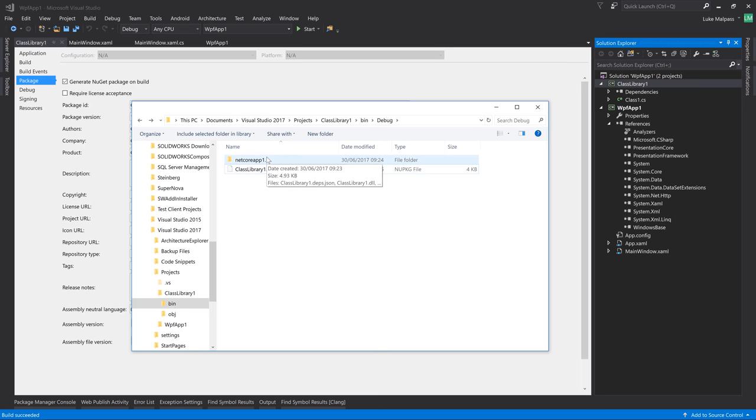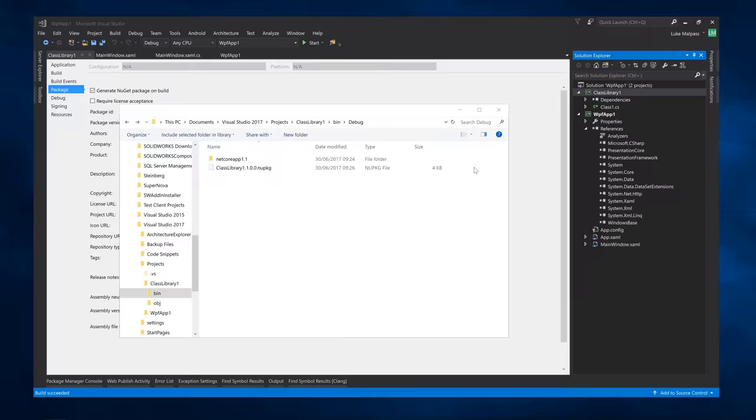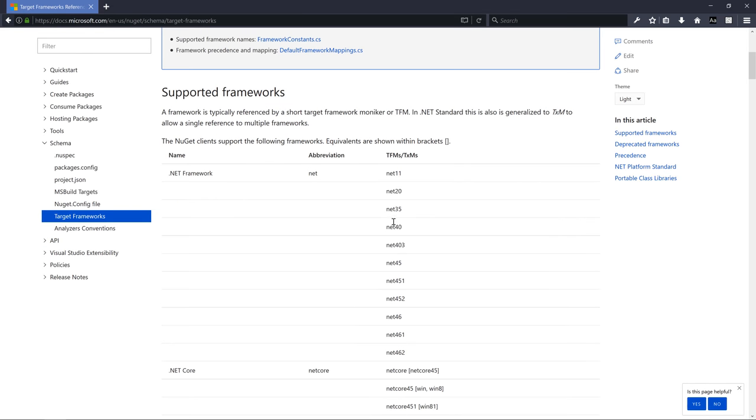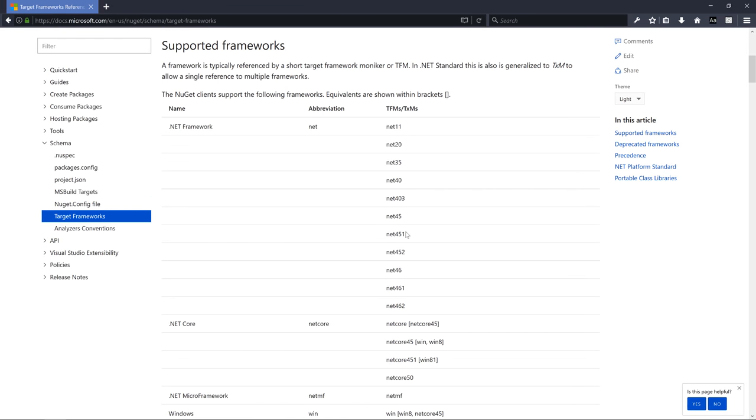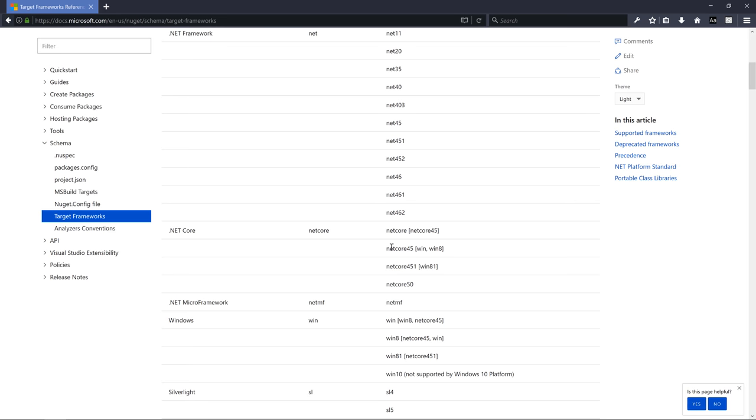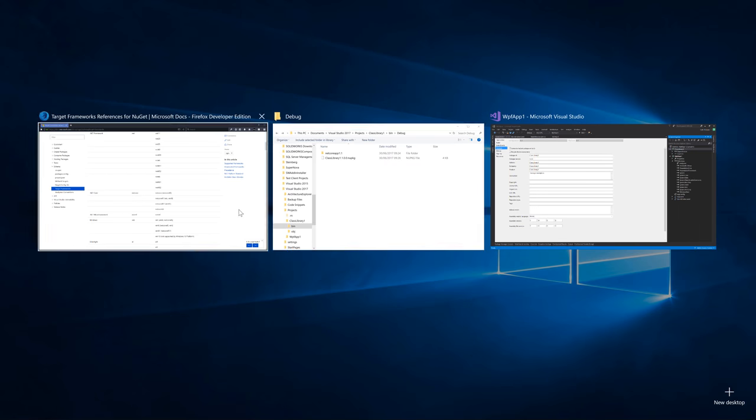Now you see currently the output is netcoreapp 1.1. Well we also need to create a package for 4.6.2. So if we go to Google and we go to this page here, docs.microsoft.com en-us nuget schema target frameworks. You'll get this target frameworks page. And this gives you this list of, these are the values that we need in our project. So we just jump back to Visual Studio a moment.